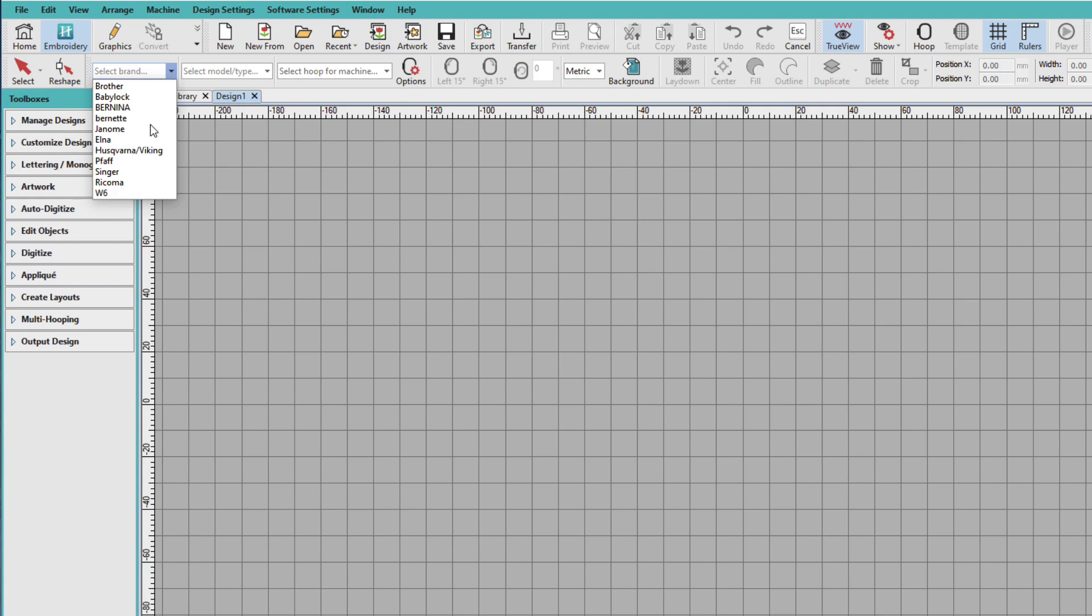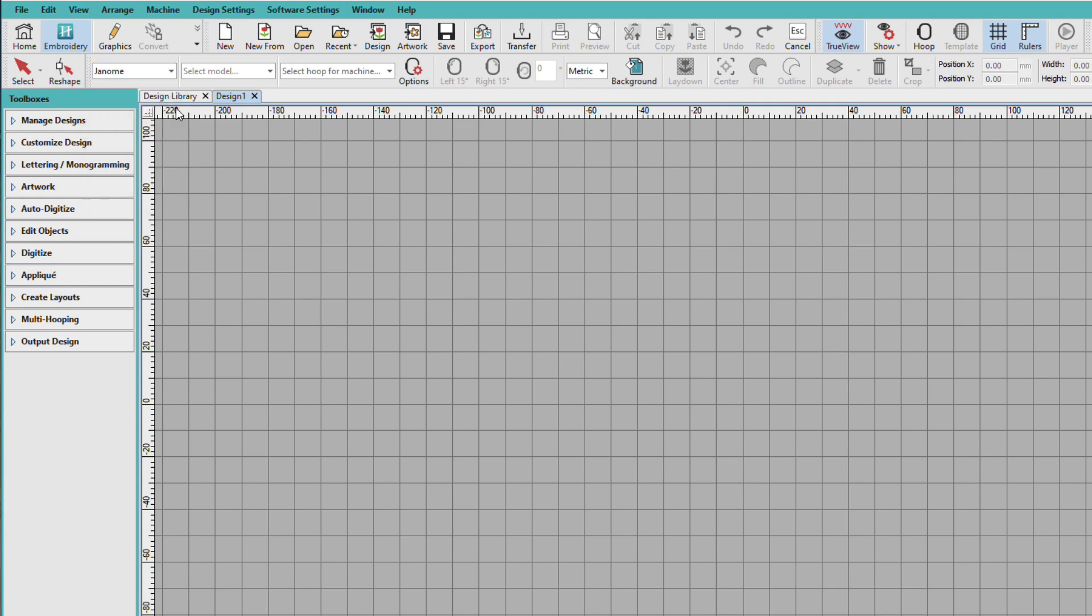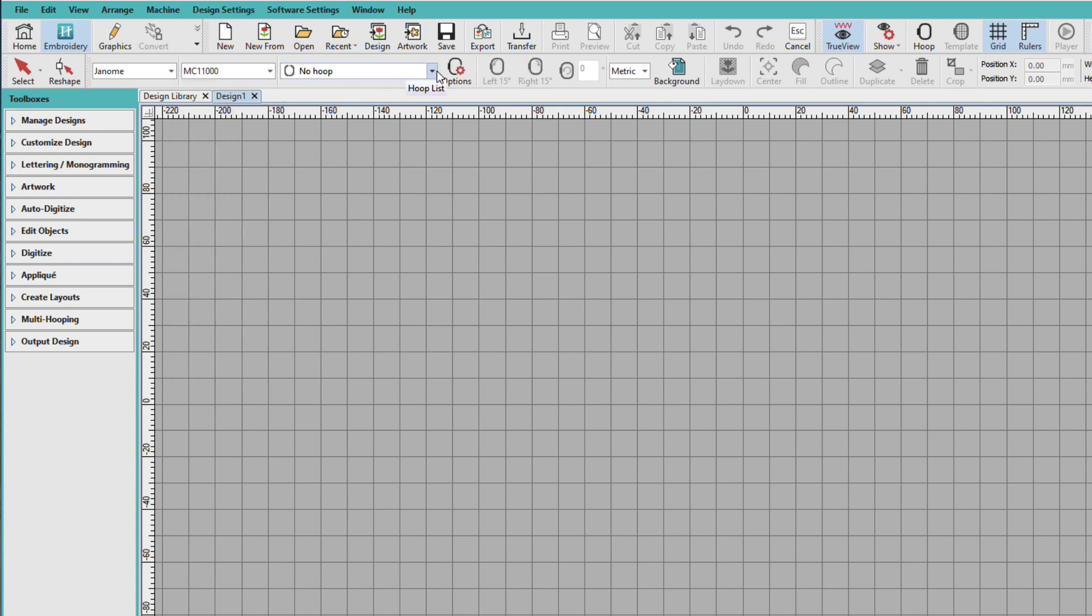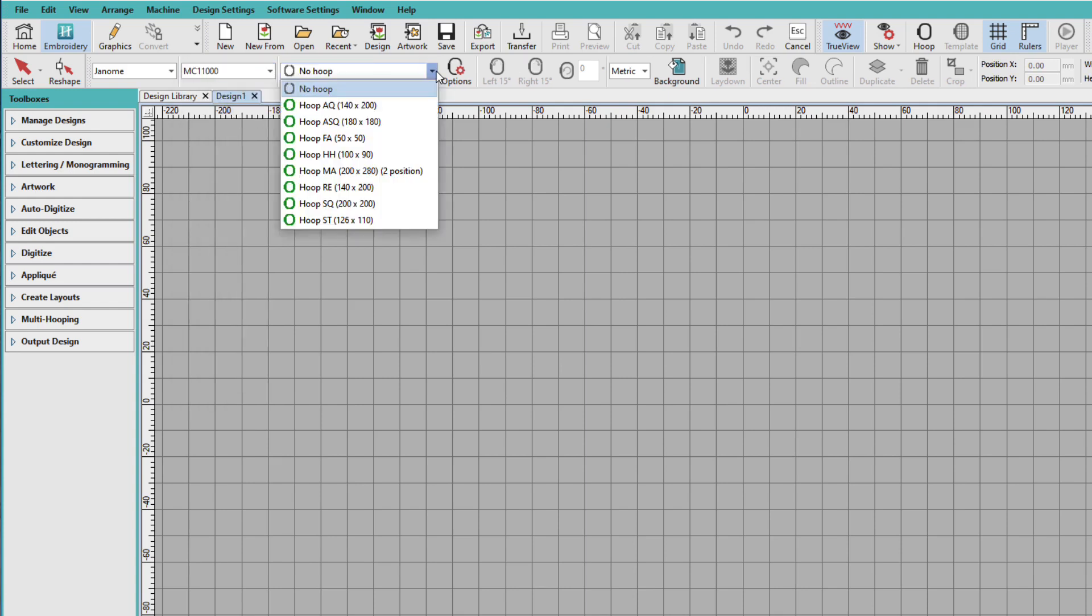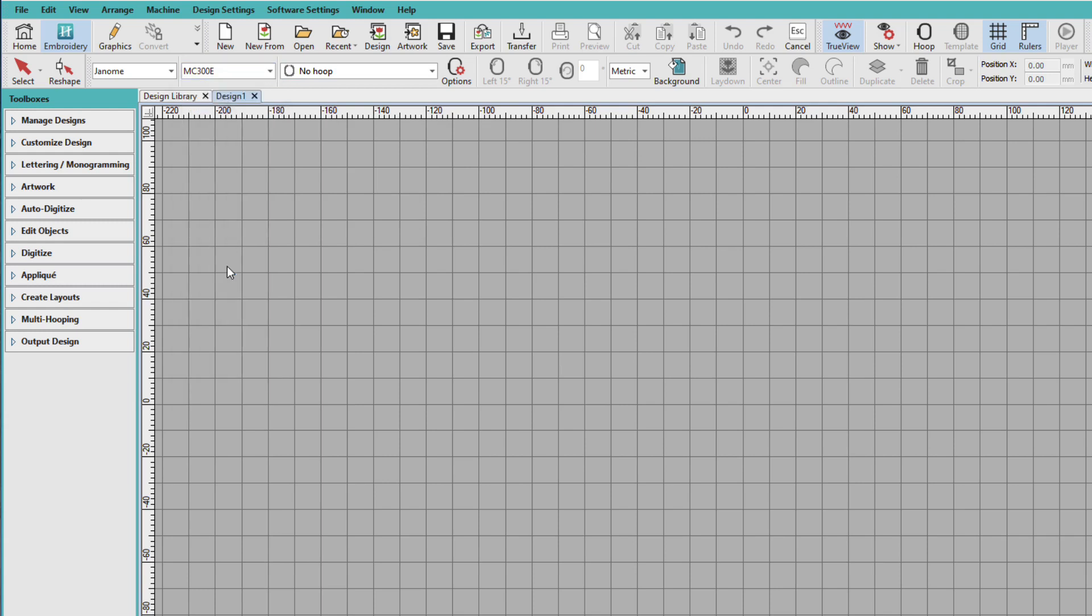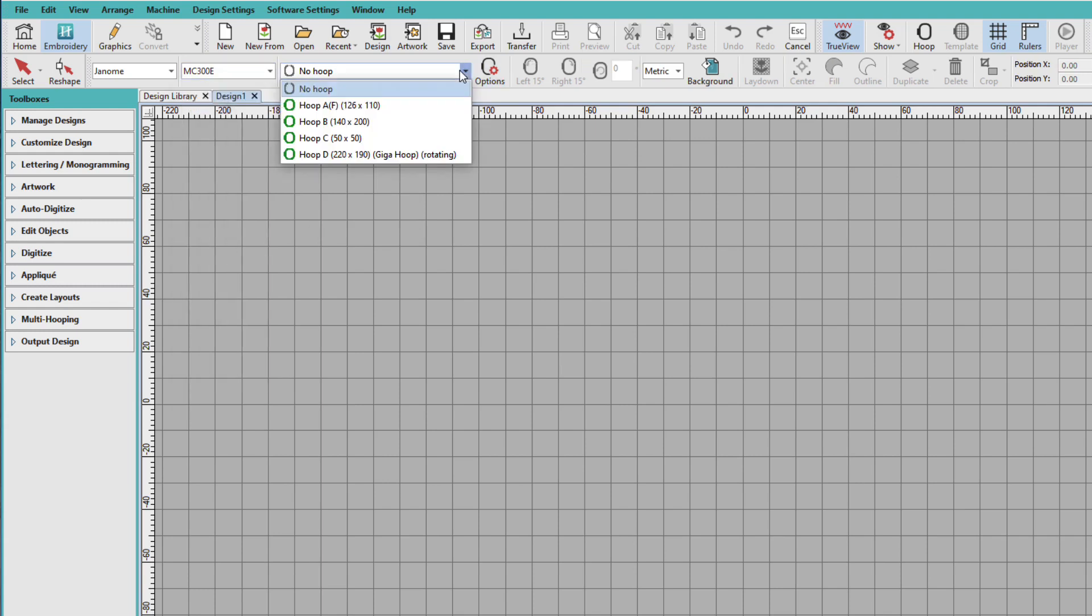Now, if you have Janome or Elna, you'll need to select your specific model. For example, if I have an 11,000, these are the hoops I'll have. If I have a 300, these are the hoops I'll have.